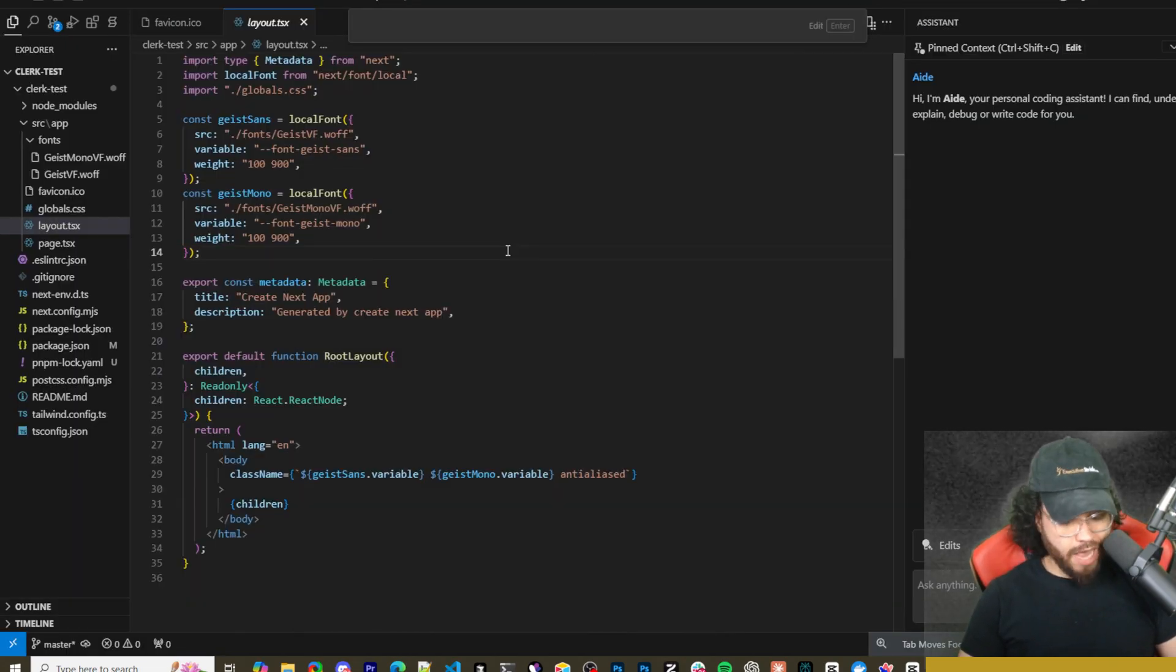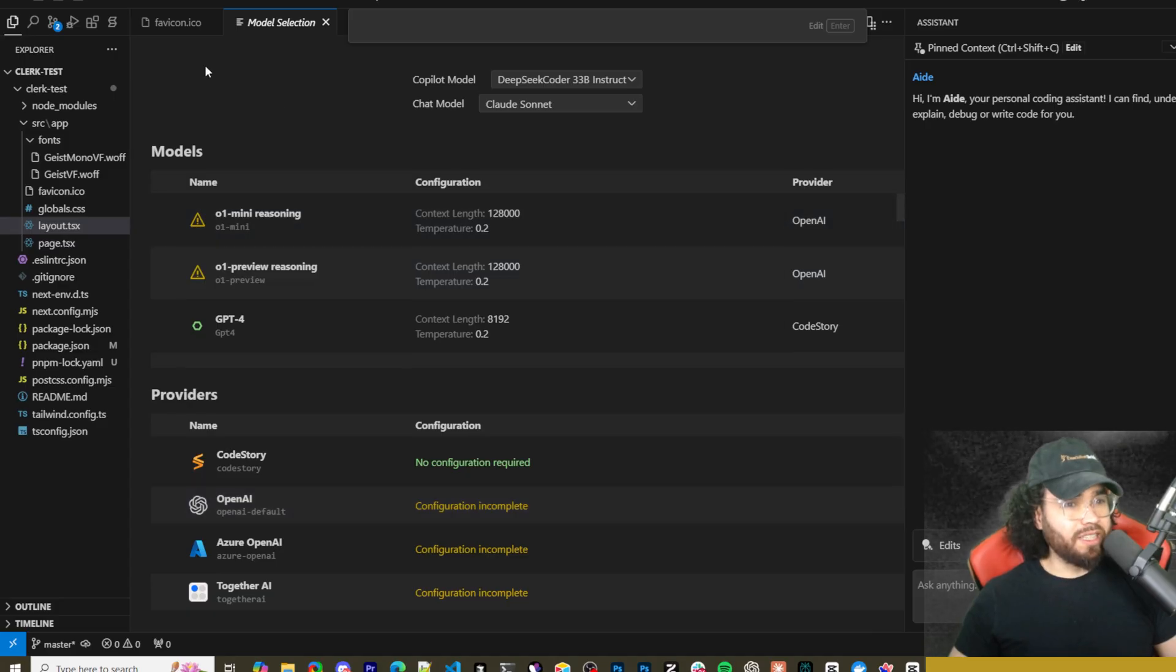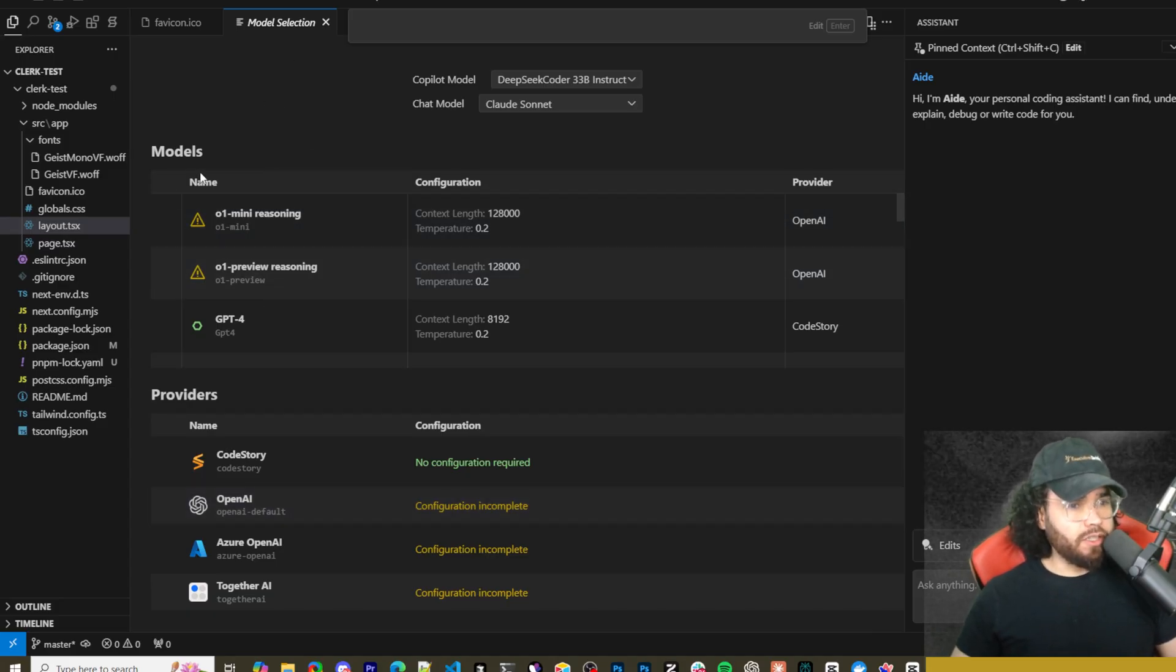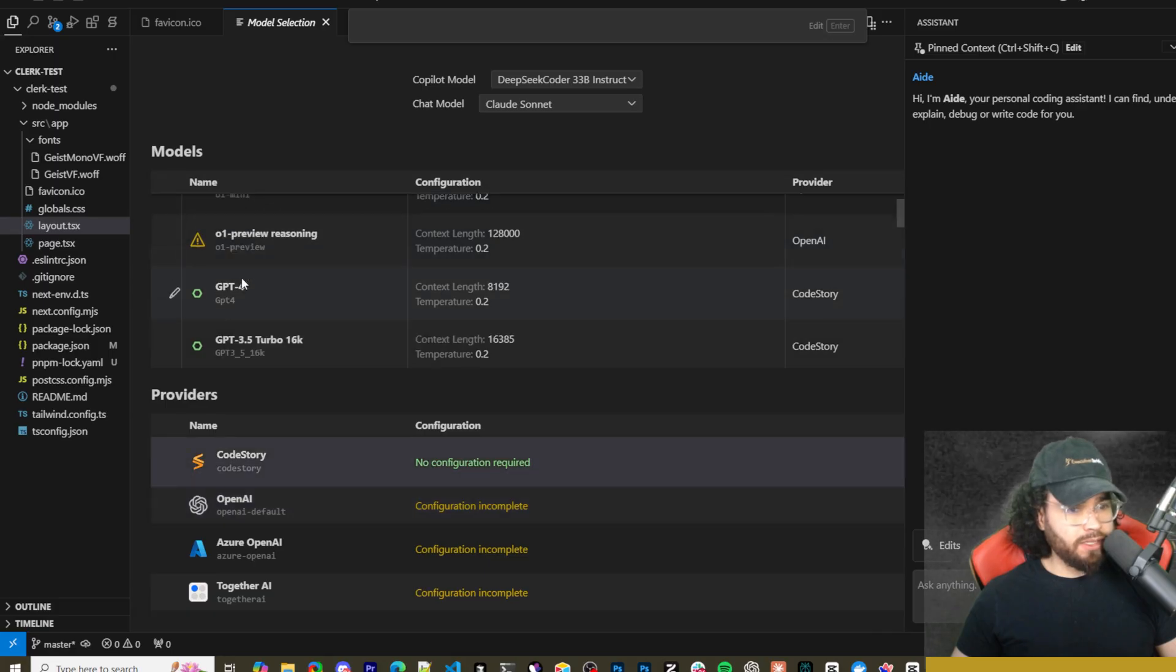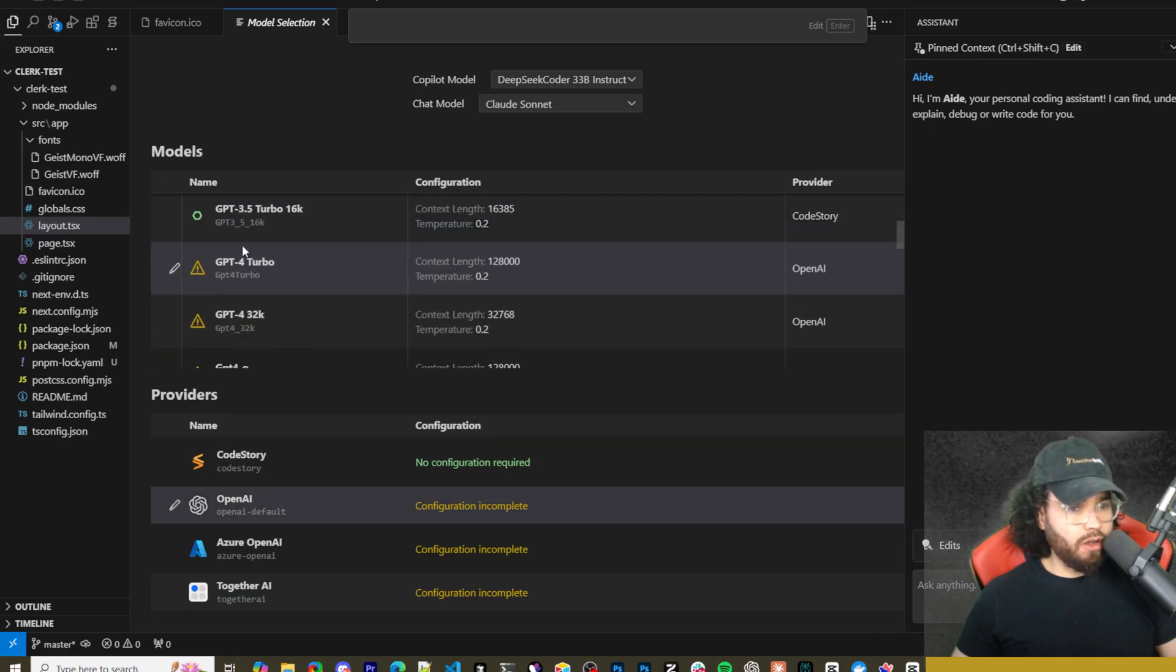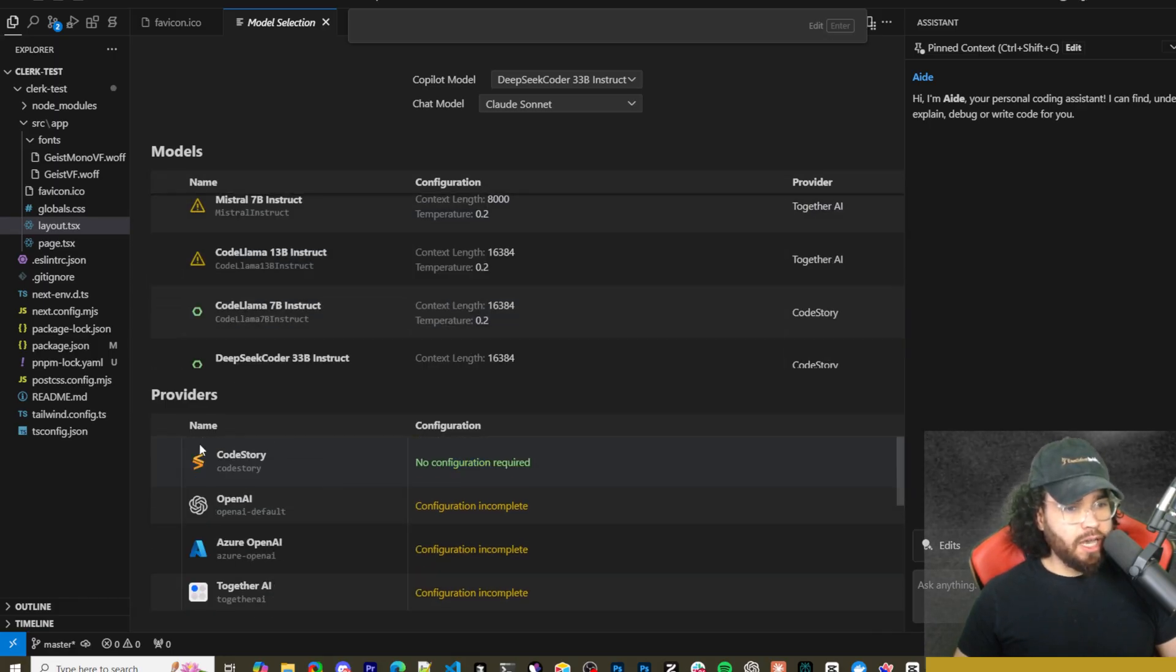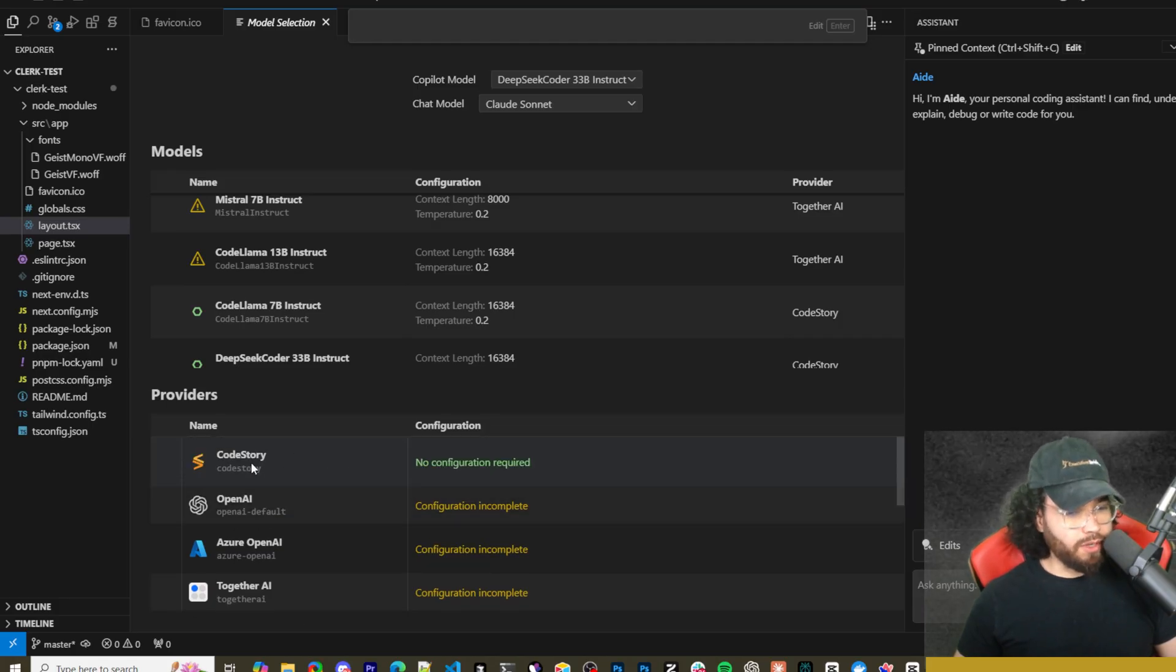Alright, to go ahead and actually set up your providers, you can go ahead and click on Ctrl Shift and then comma. That's going to open up your model selection right here. So you can see different models right here, o1 mini reasoning, all your different models right here, and then you can see your providers and this is where you're going to want to configure certain ones.